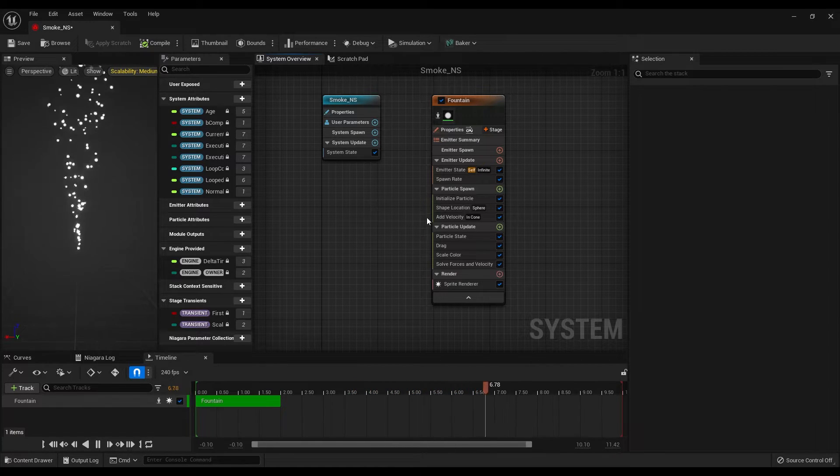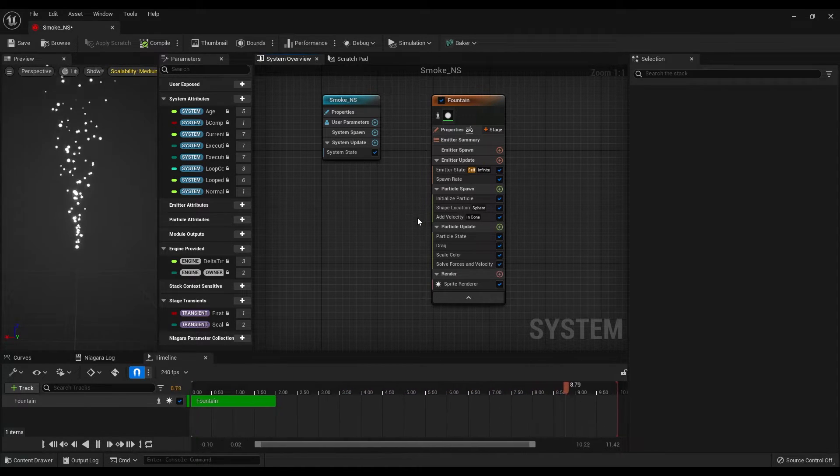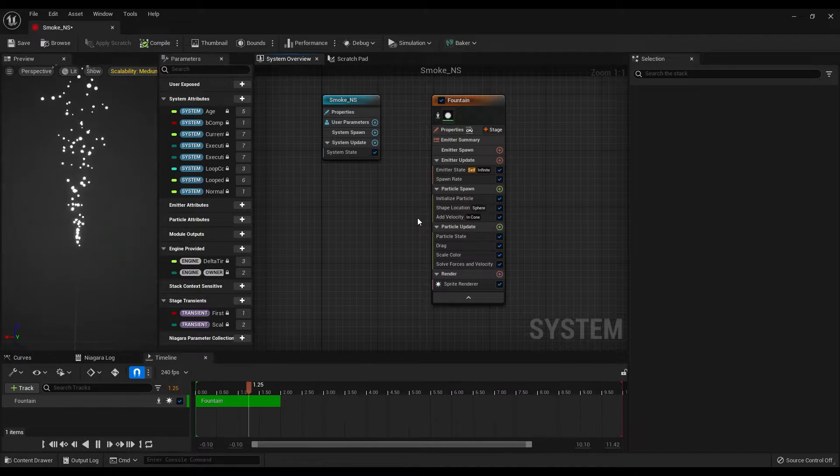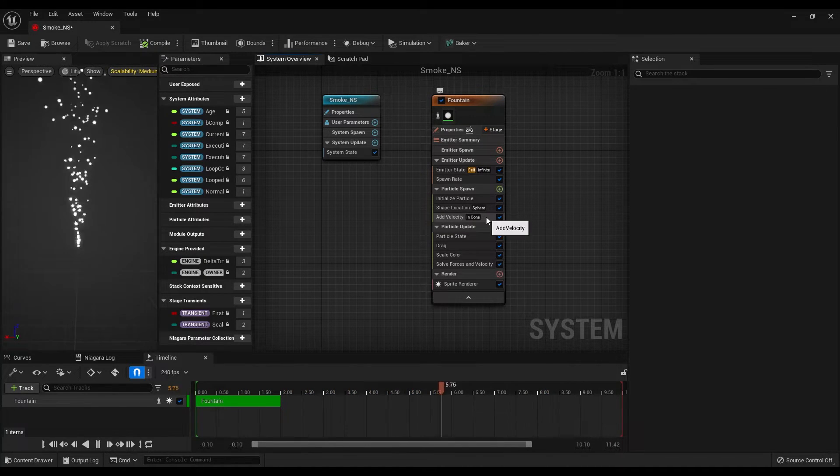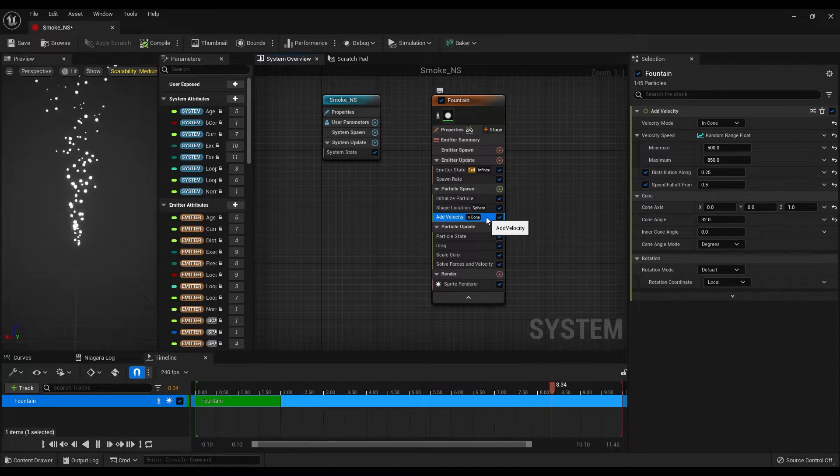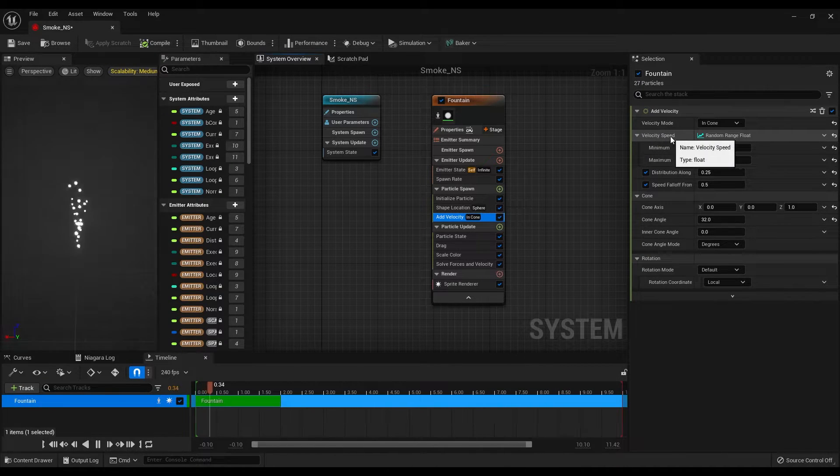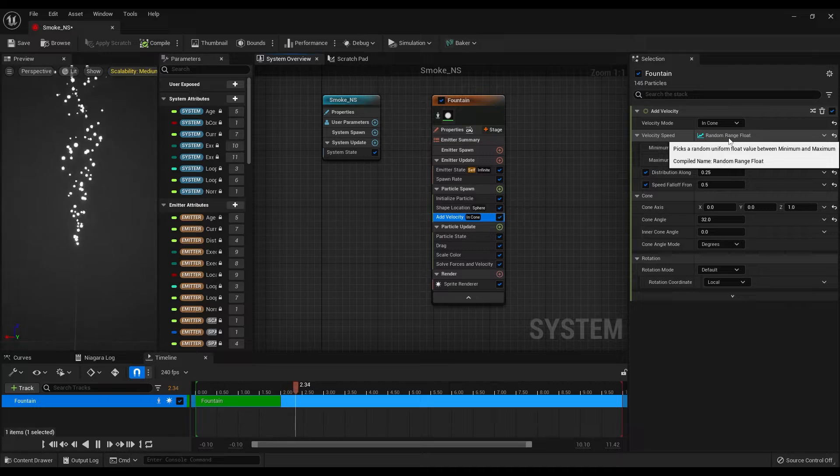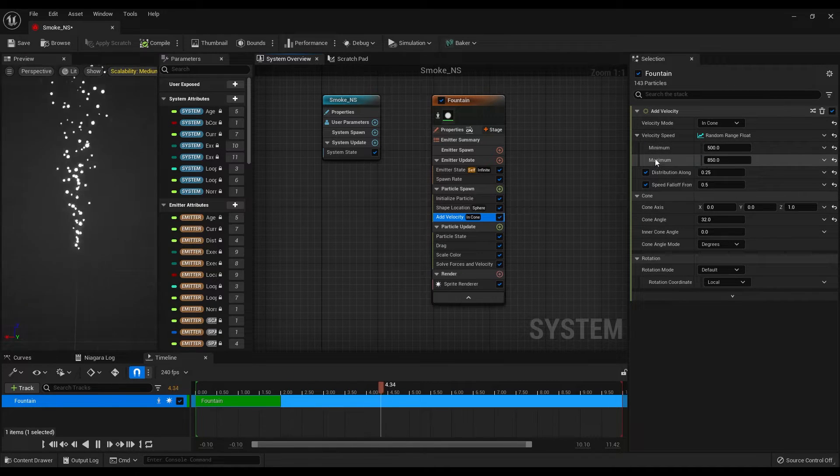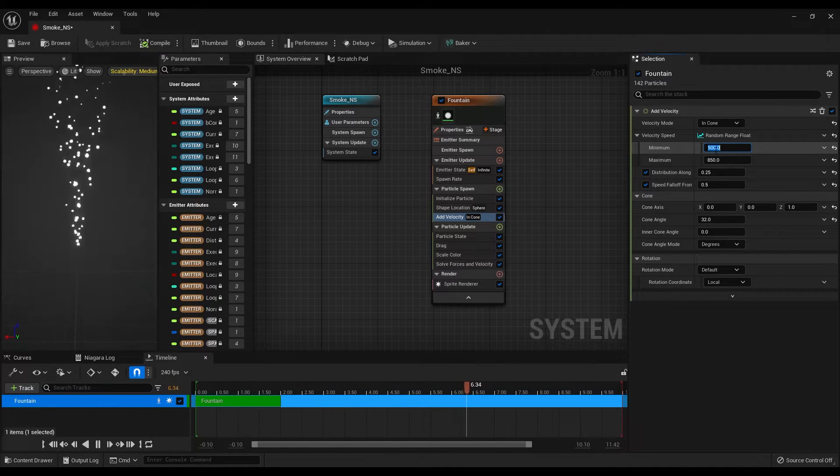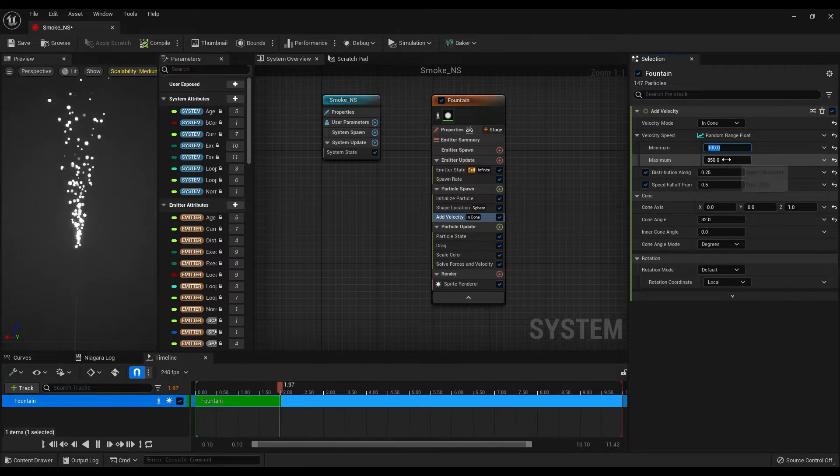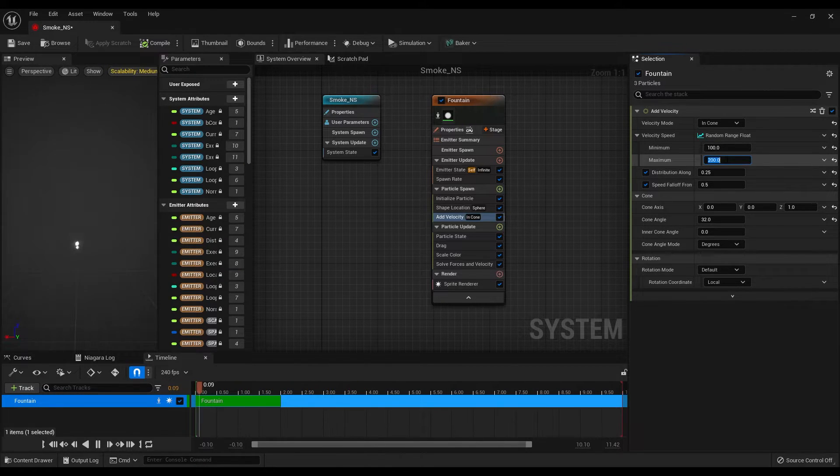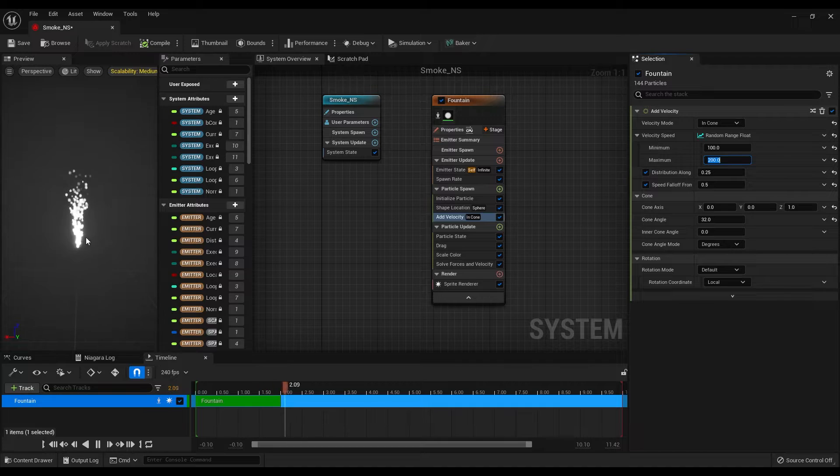Now the particles are constantly going up but they are too fast. Let's go under the particle spawn and select the velocity. In the details panel, speed attributes are already set to random range float. So make the minimum speed 100 and the maximum 200.